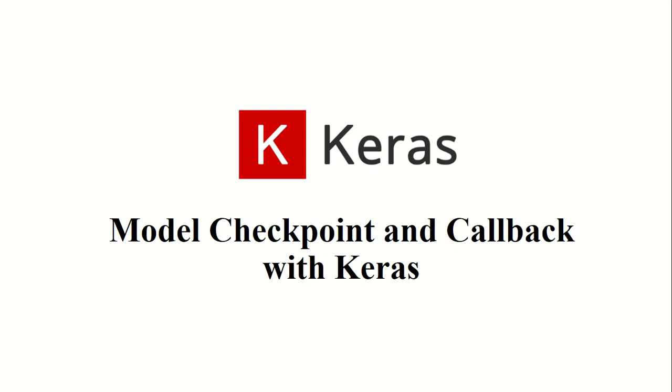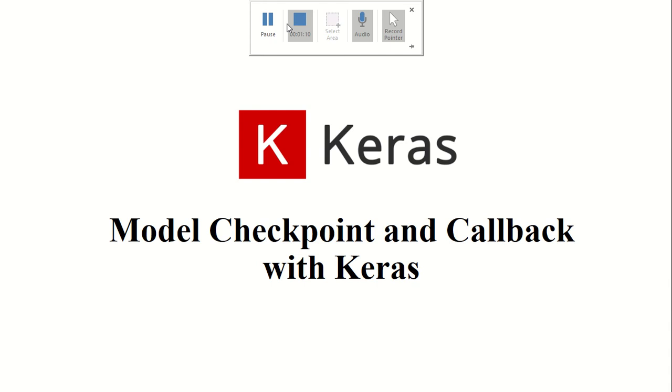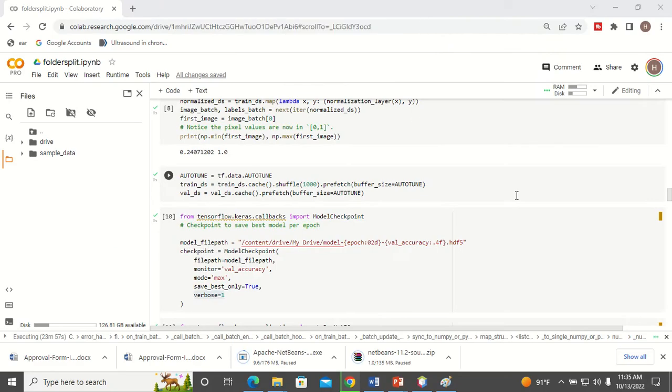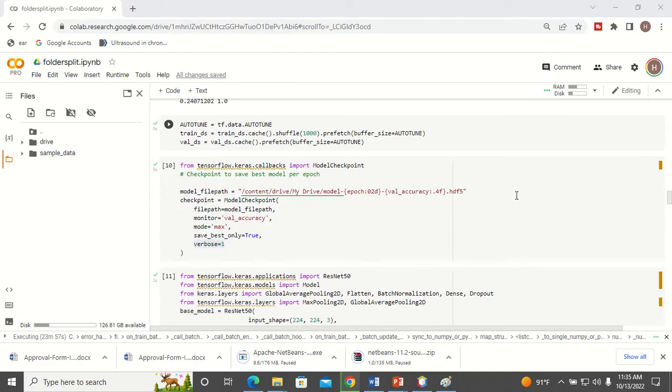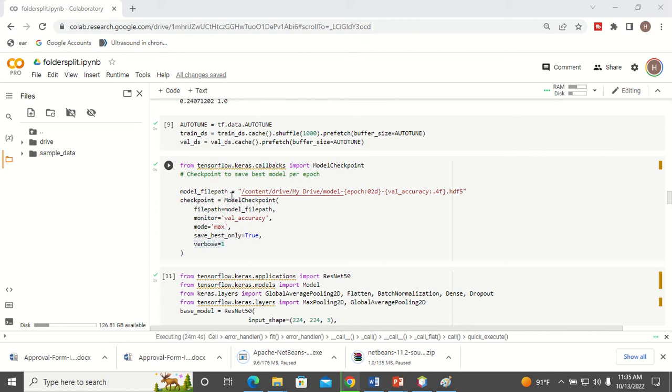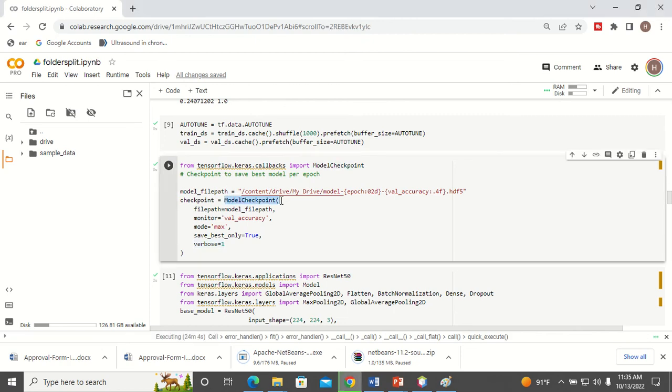Let's see one example. So here in my model I have created a checkpoint. This is how I have to declare the checkpoint. I have to specify the path where I want to save my model.